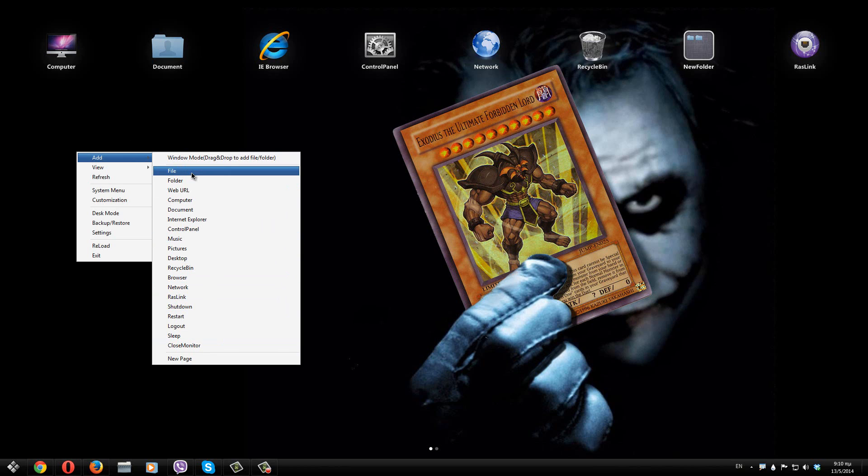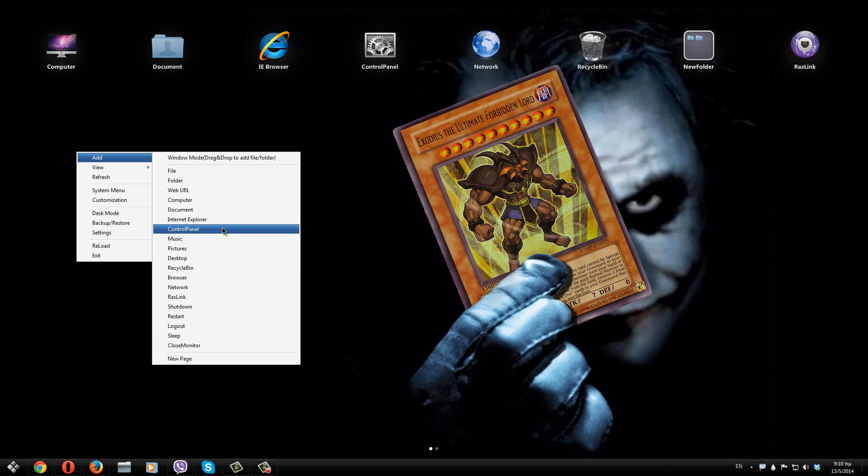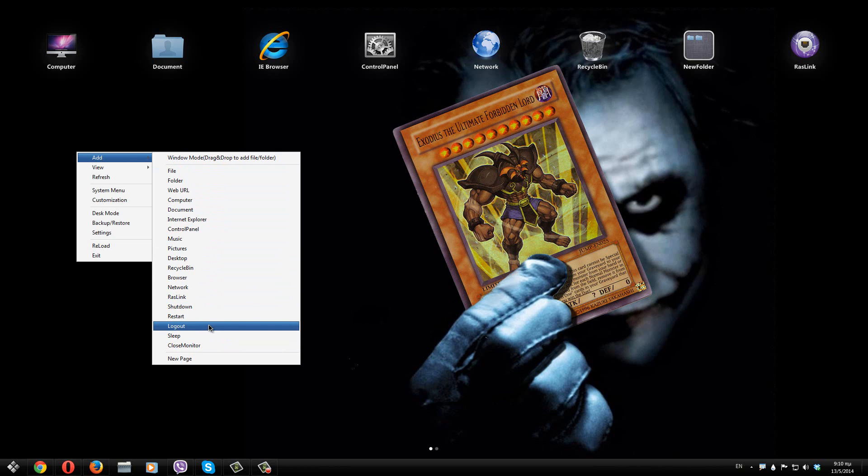For example you can add a program, a file, a folder, for example a browser, the control panel or even some basics from the computer, for example shutdown, restart, logout or pages like that.